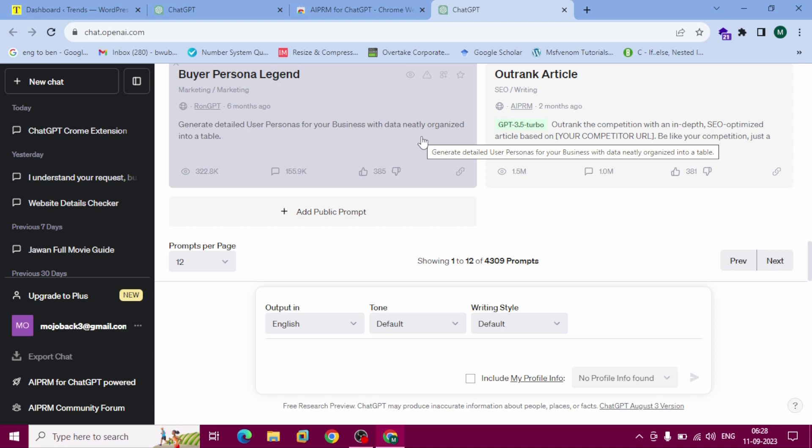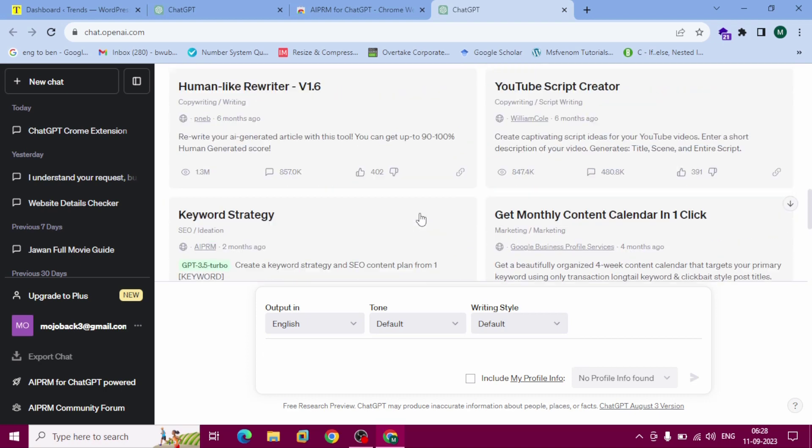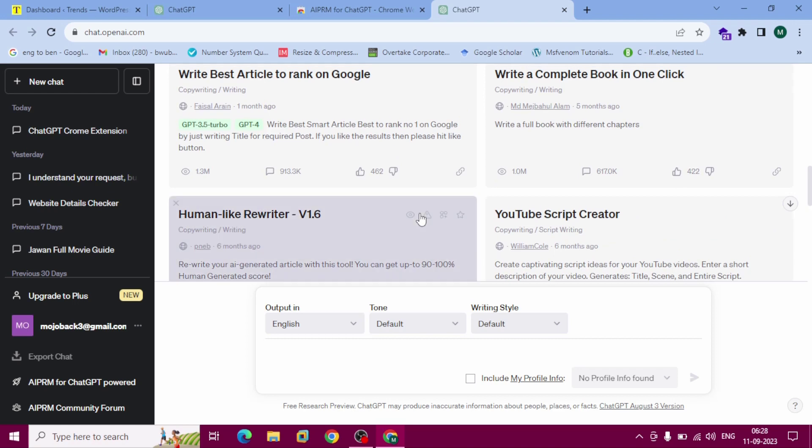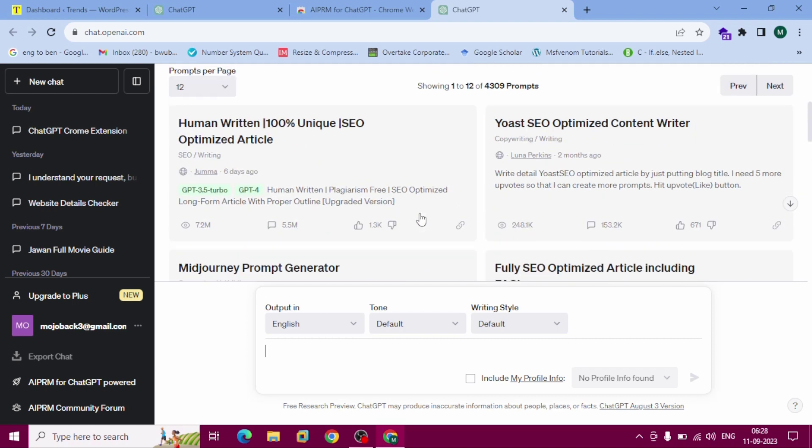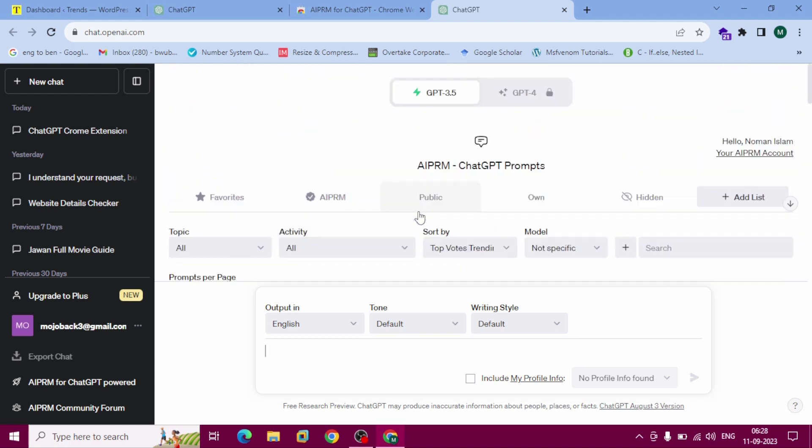This ChatGPT Chrome extension for unique SEO article. You can see this is our AIPRM prompts.